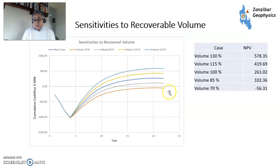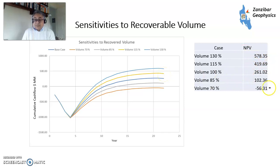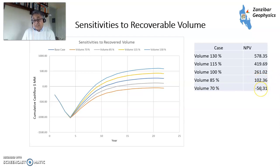Sensitivities to recoverable volume. If you get extra volume — more than expected in terms of recovery — you get extra value. If you get less, at 85% you lose 15% but you're still okay. If you lose 30% of volume it's not so good. So you want to make sure you can constrain that using an appropriate appraisal program.